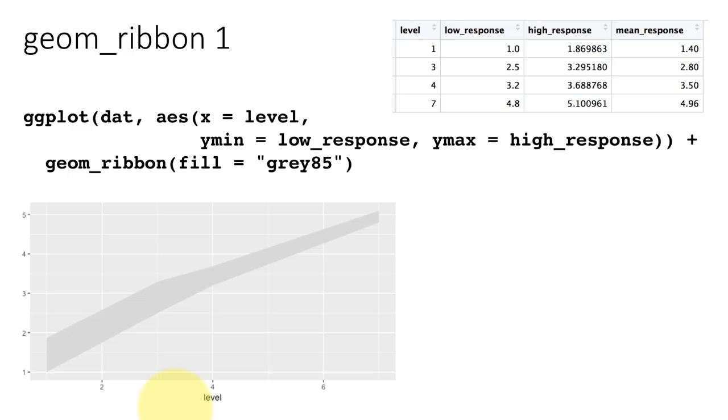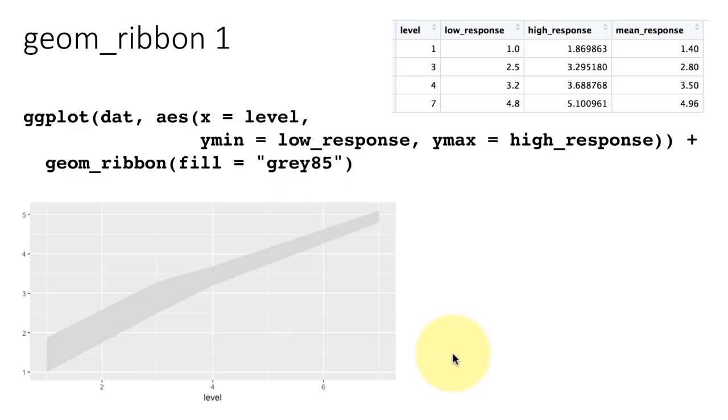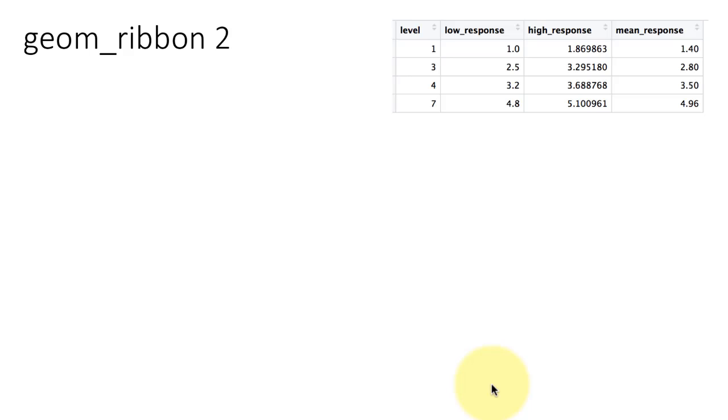What basically geom_ribbon does is you give it the low value and the high value for y, and it puts a band based on that. I just said fill it with a gray85 color. There are many colors and this is just one of the color constants, some kind of a gray. I just chose that.